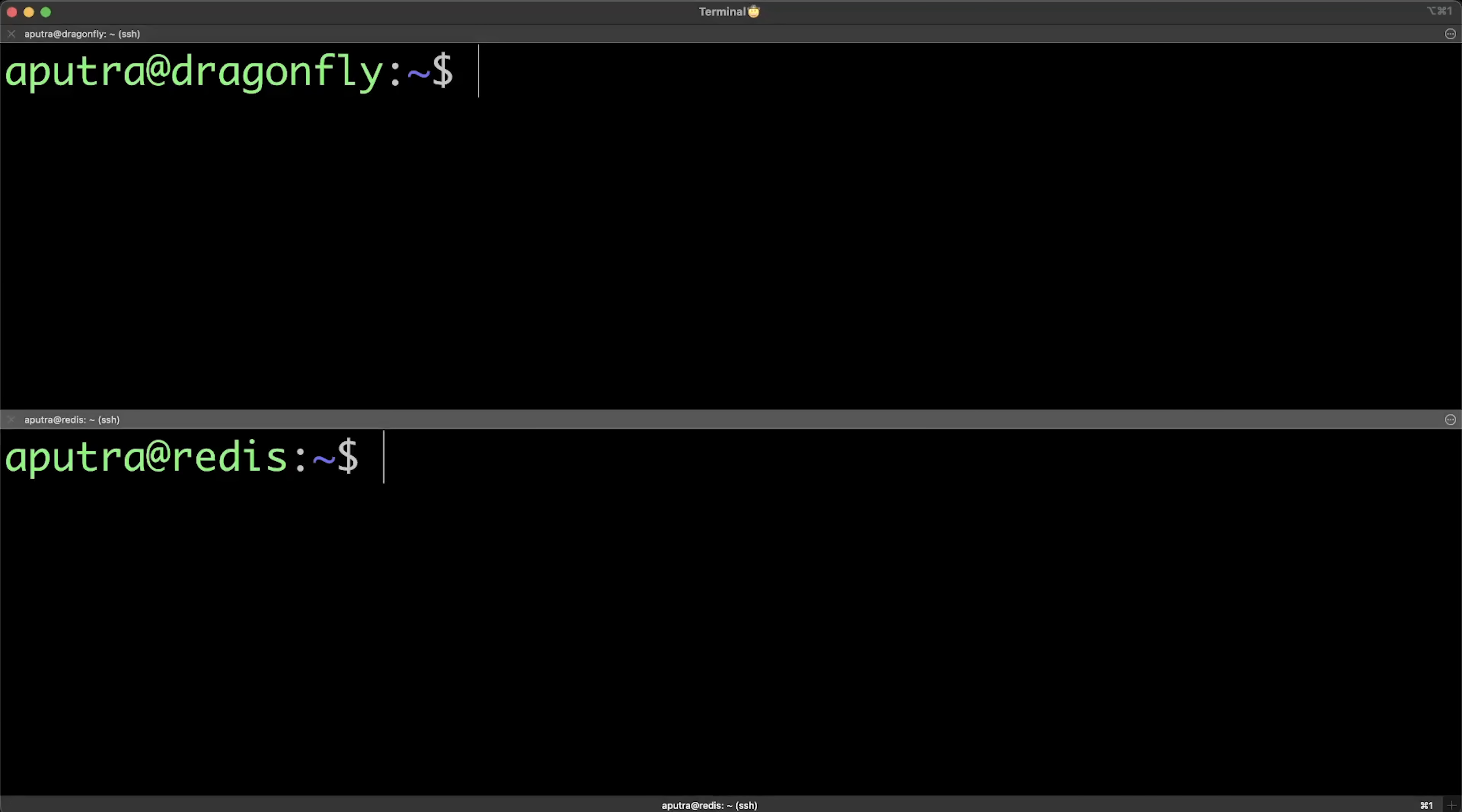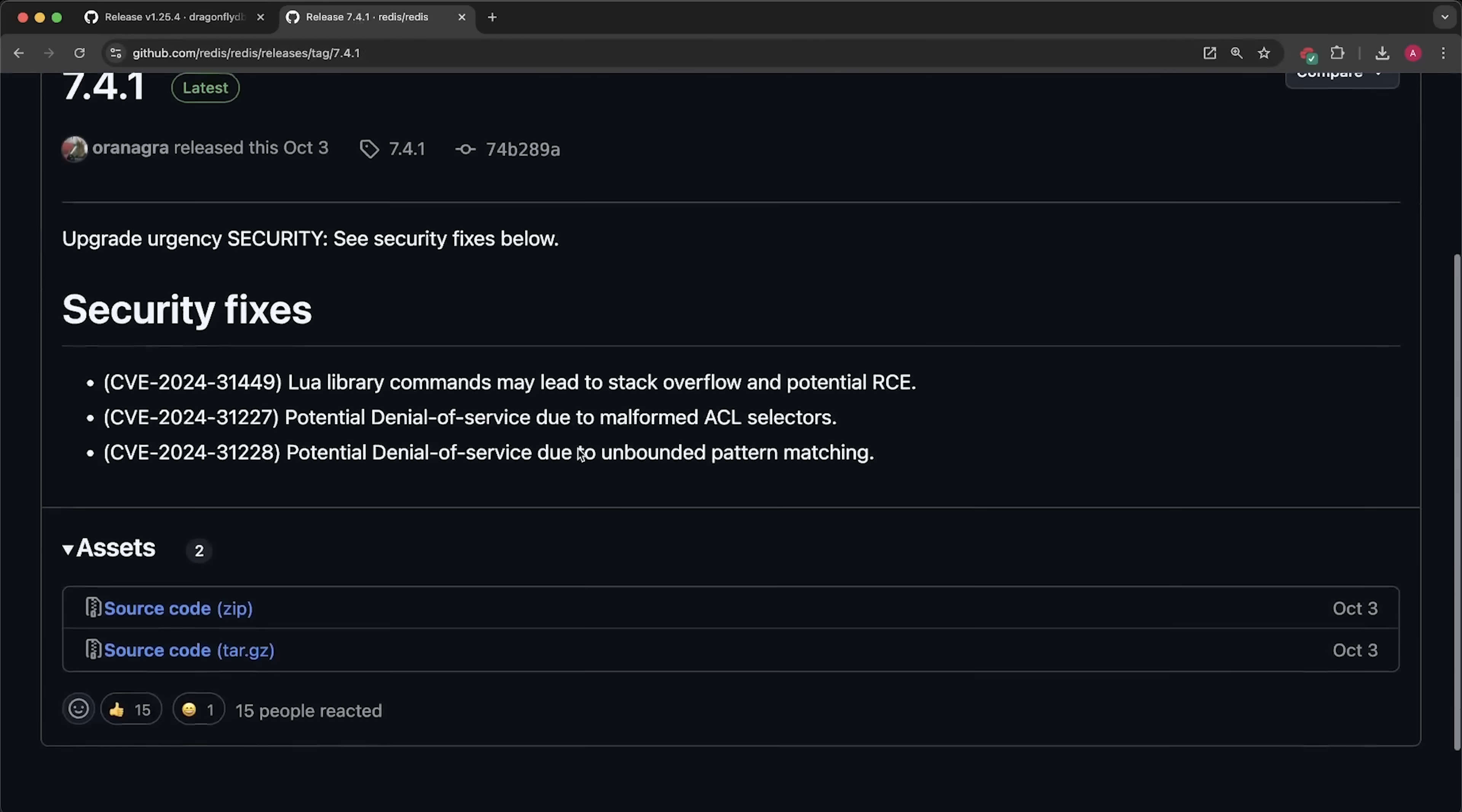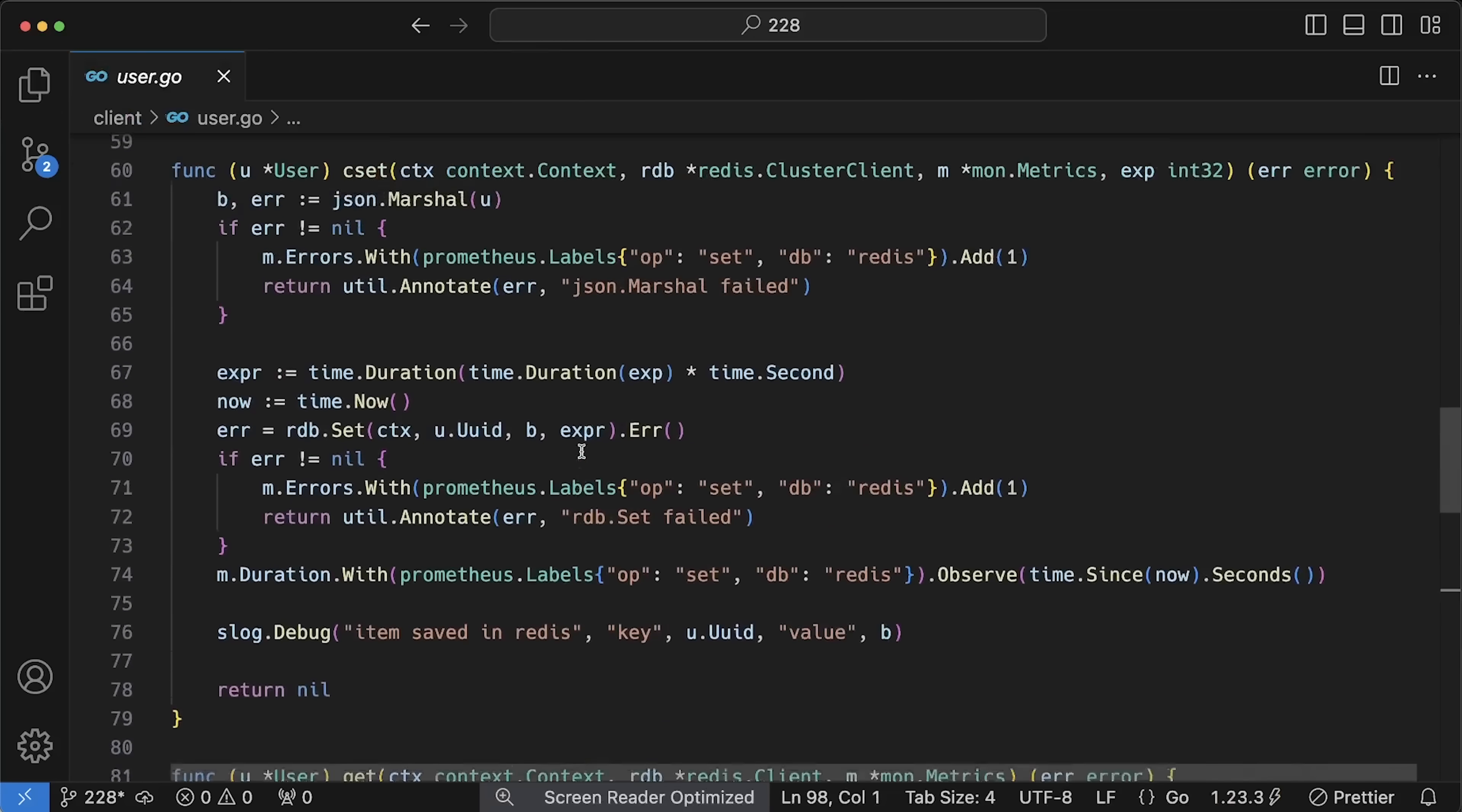I used the latest Redis version 7.4.1 as well as 1.25.4 for Dragonfly. I used Debian package for Dragonfly from GitHub, which is built with all necessary optimizations, and I used Redis release from GitHub as well. For Redis, I just disabled persistence and I did the same for Dragonfly, keeping all other settings pretty much the same.